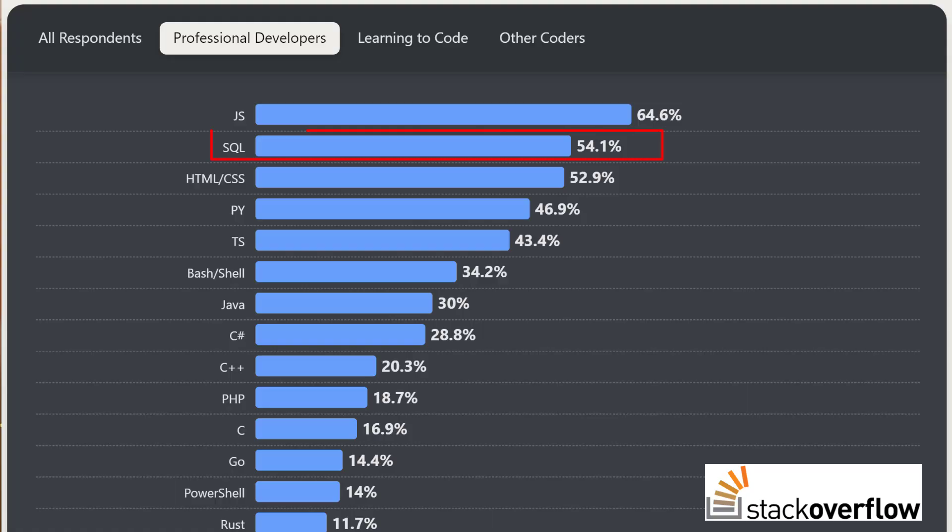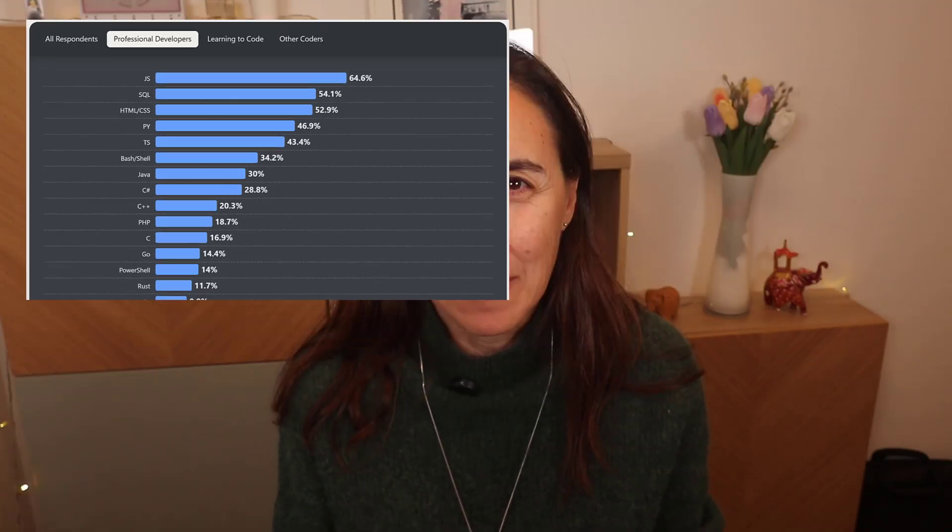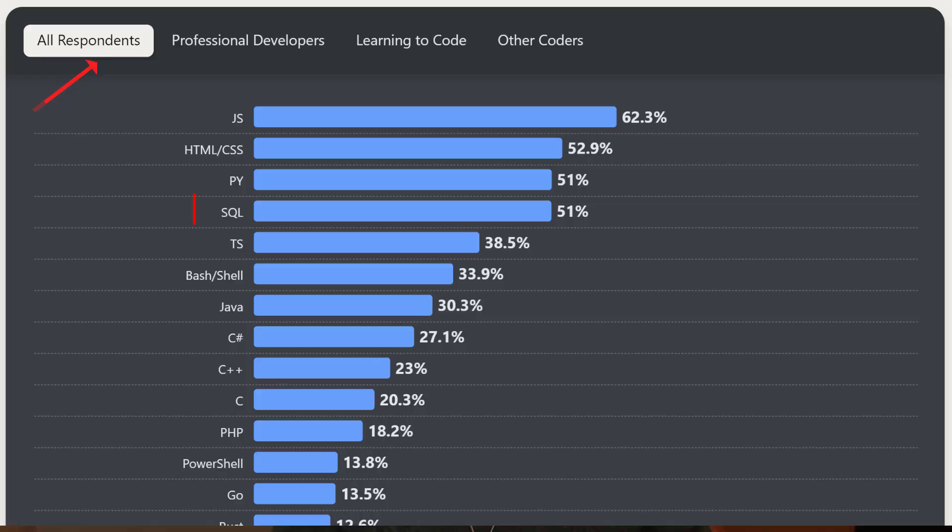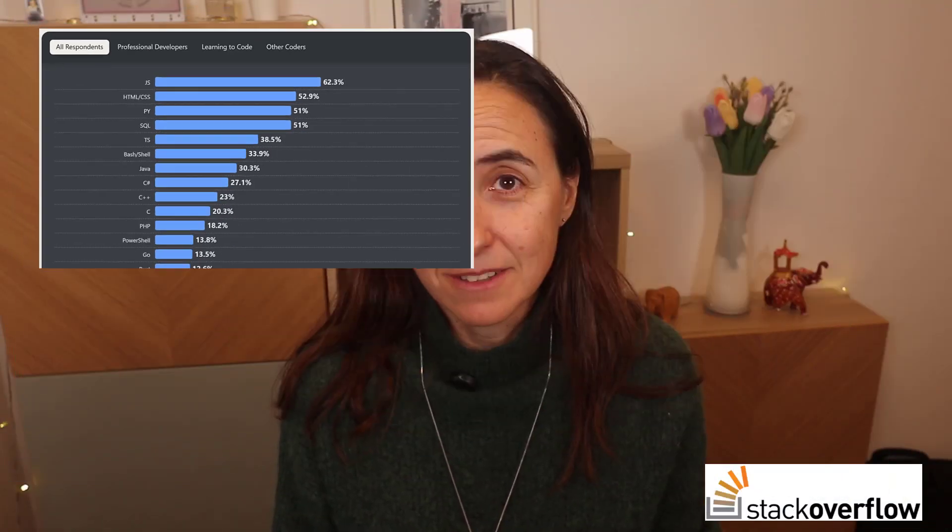SQL is the second most popular language among professional developers, according to Stack Overflow survey on May 2024. If you take all developers that they surveyed, which was about 65,000, it is the fourth most popular language.